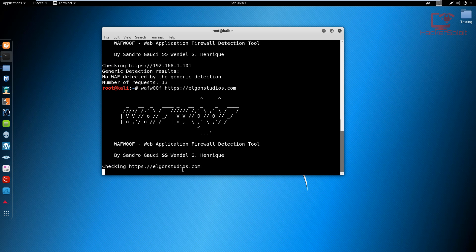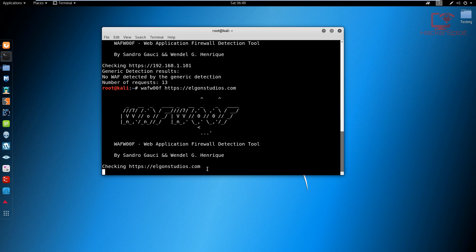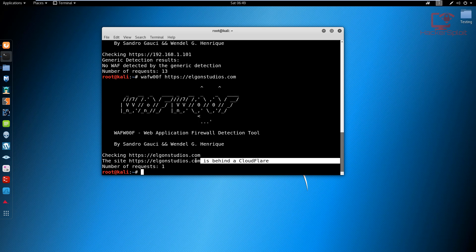Give it a few seconds, it shouldn't take a lot of time. And as you can see, the site ElgonStudios.com is behind Cloudflare.